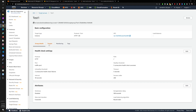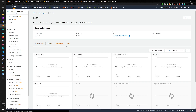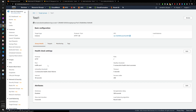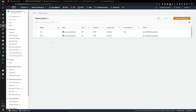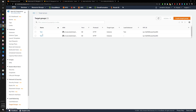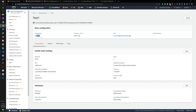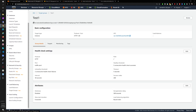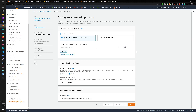Just to make sure this is properly set up — the target group details show HTTP and the target type is 'instance.' I need to make sure the target type is not IP. As long as target type is 'instance' and not IP, we're okay. We'll enable the load balancer health check.